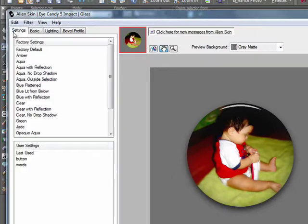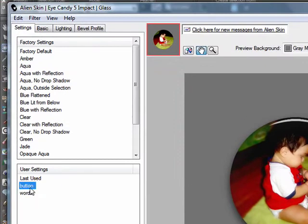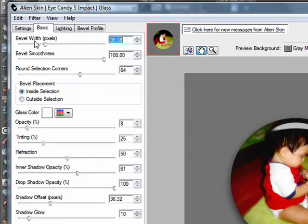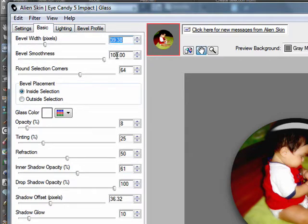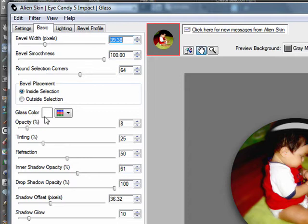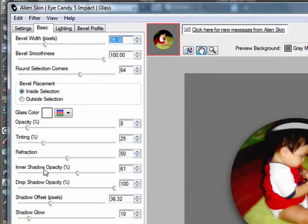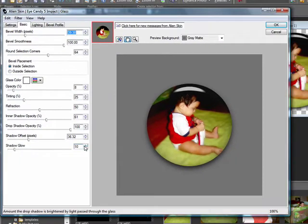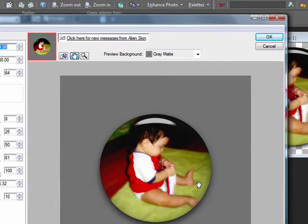I already have my settings memorized there. What you want to do is put it to bevel width 39.38, bevel smoothness 100, round selection corners 64, bevel placement inside selection, glass color white, opacity 8, tinting 25, refraction 50, inner shadow opacity 61, drop shadow opacity 100, shadow offset 36.32, and shadow glow 10. It should look something like this.